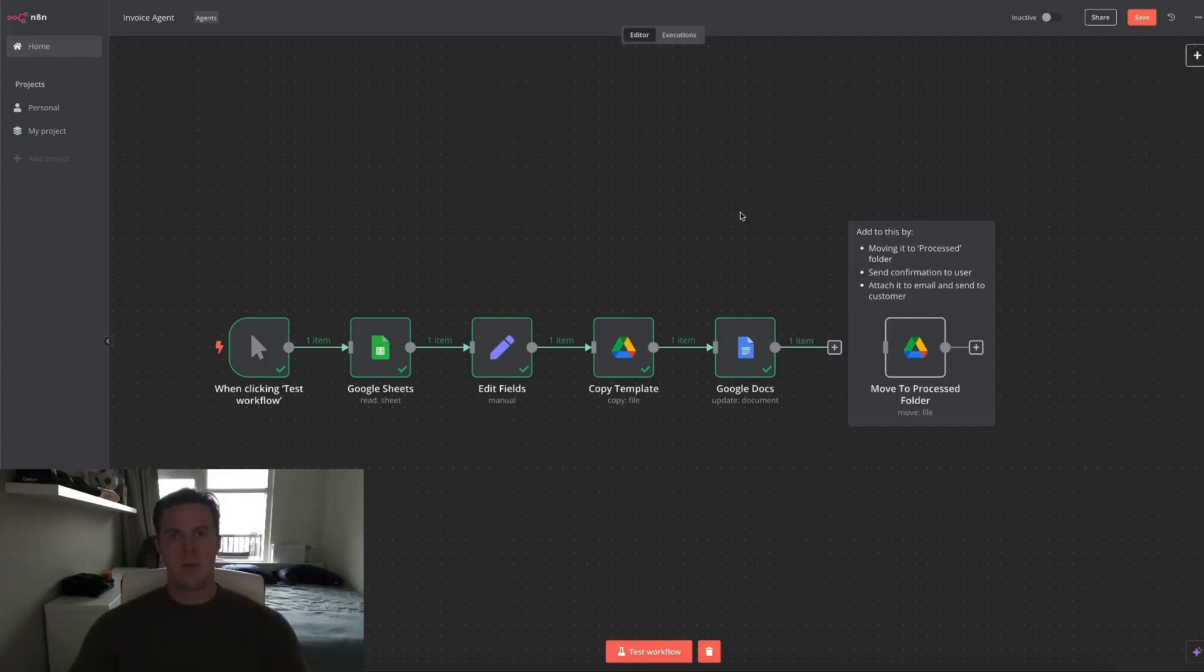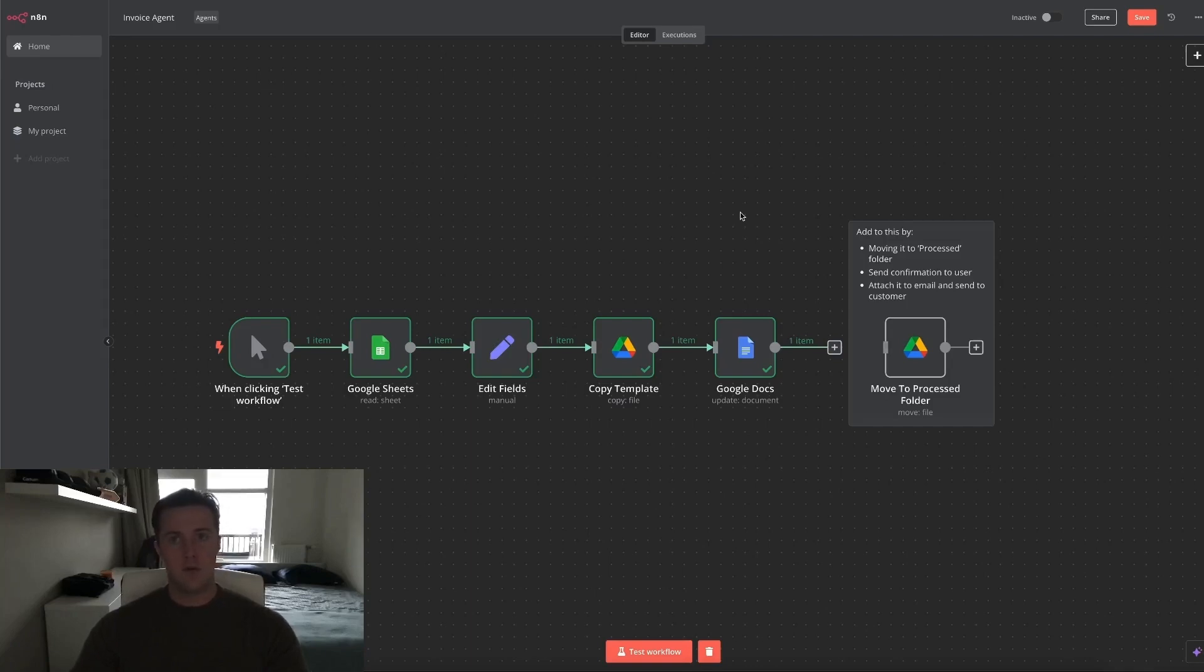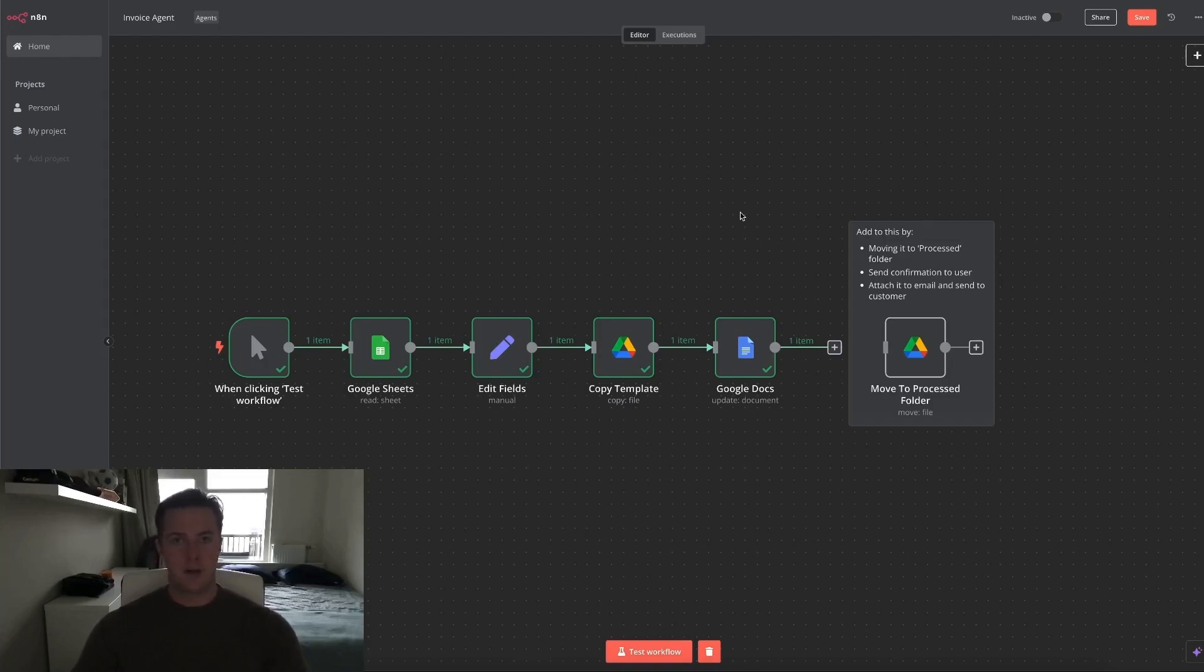But if you've already used this workflow tons of times, you could add another Google Docs node to download the new created file and then add a Gmail node, for example, to add that file to an email and send it off to your client just to automate the entire process and make it even less effort for you.